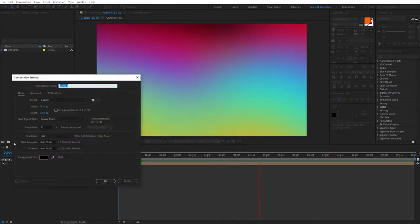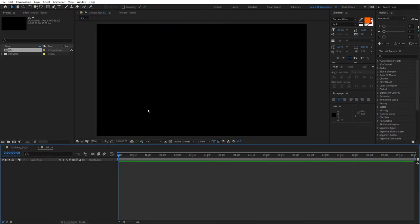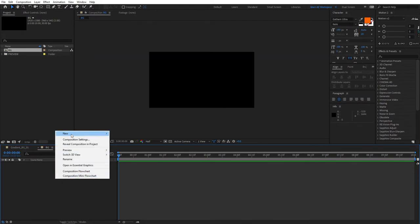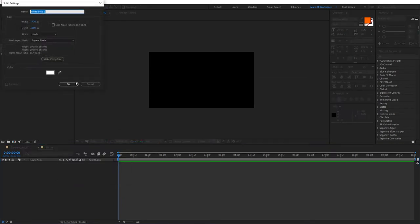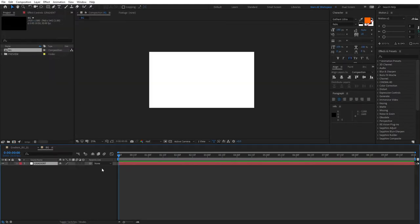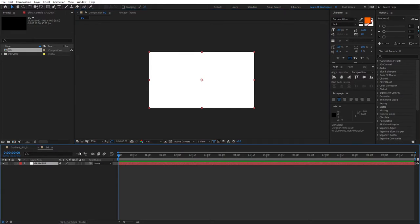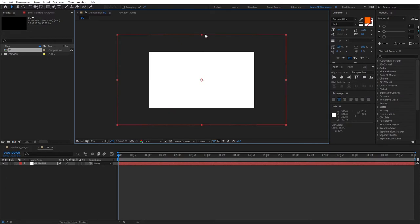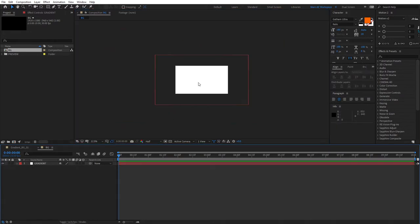Create a new composition. Once we're inside here, we need to create a new solid. So right-click New Solid. We can name this Gradient. Click OK. Then let's bring up Mask and Shape Path Visibility. Select the gradient. Drag on any point. Make sure you hold Shift while doing so, and increase the size to something like this. And further zoom out.